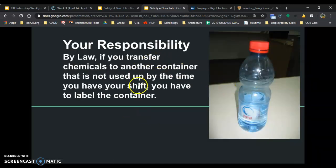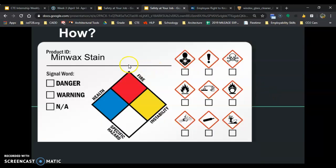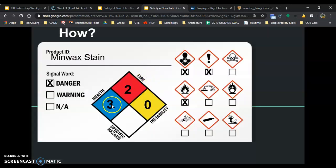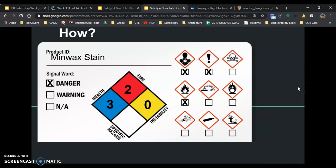You also have to label. By law, you don't have to label right away — by law, you just have to label by the end of your shift. But in good practice, you should label immediately. Here's the process for labeling: put the name on it, put the signal word on it, do your GHS symbols on it, and then fill out the HMIS form. Now you know a little piece of job safety — make sure you are using these tools at work and keeping yourself safe. Have a great day.